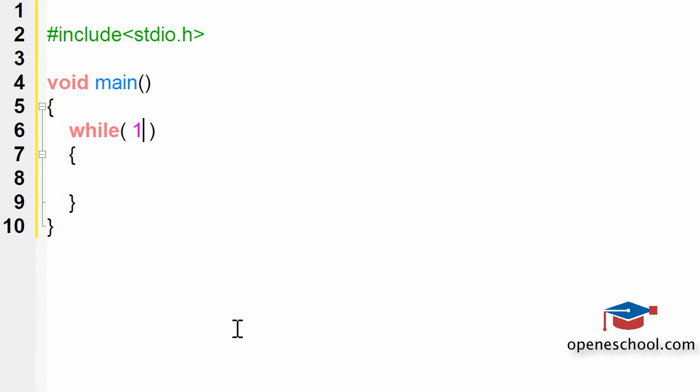The number 1 signifies the true state in programming. The number 0 signifies the false state. So when we say while 1,